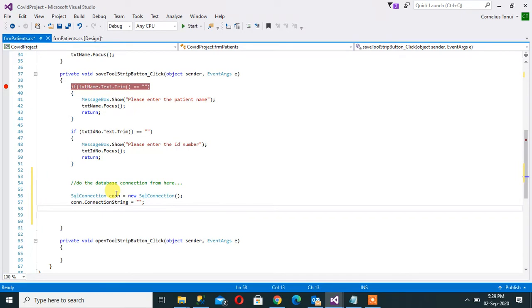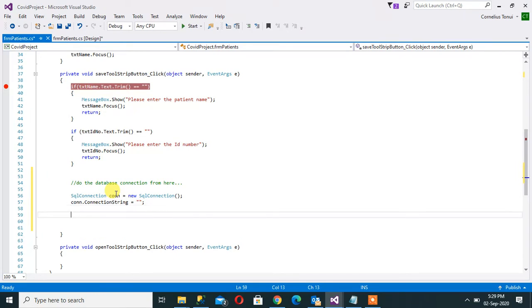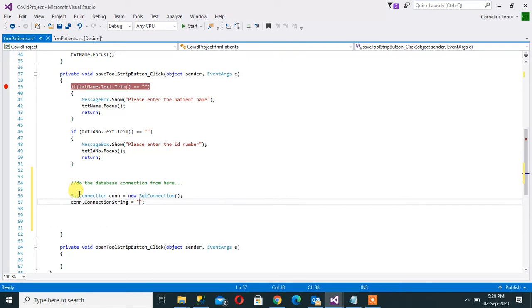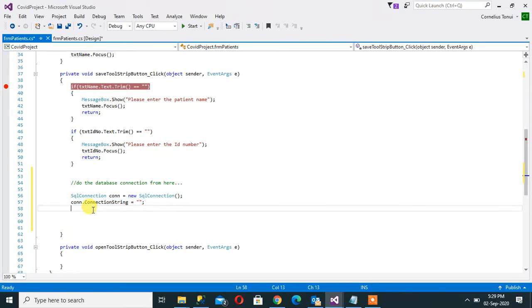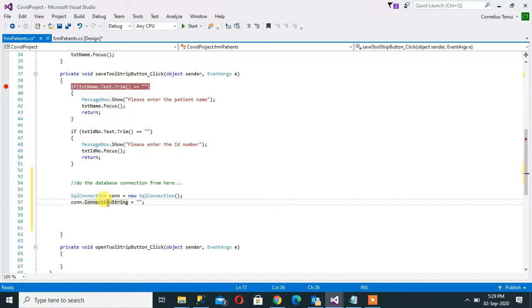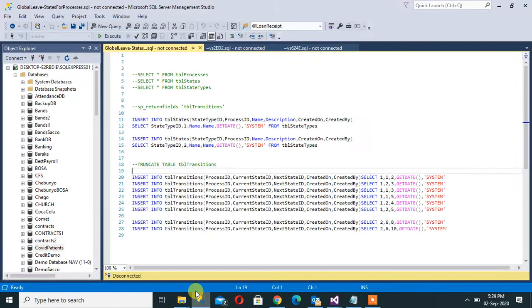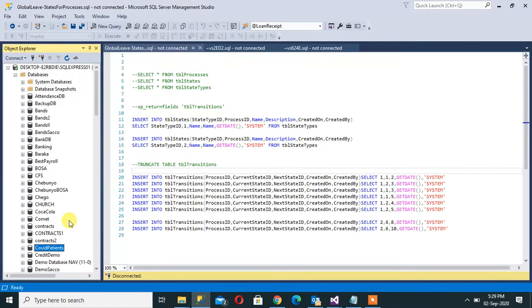And what is a connection string? Connection string is actually information that shows or that guides that connection to which database it's connecting to. So part of the things that we specify within that connection string: the server name, the database name, the username, and the password. So basically it's looking for the information that is here on the Microsoft SQL Server Management.